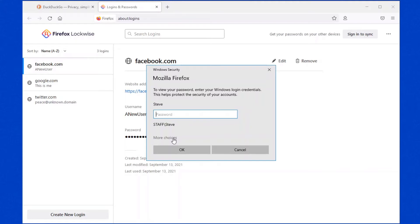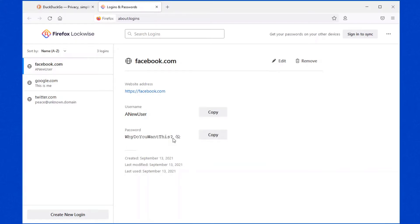Now it's prompting you for your login password. If you don't know your password, you're not going to be able to view that particular password. But in this case, I just typed my login password, and there we have the actual password. So if you've forgotten a password for a particular website, this is a great way to get it.